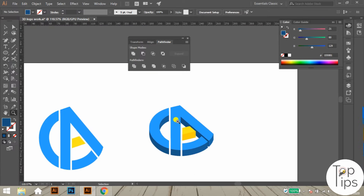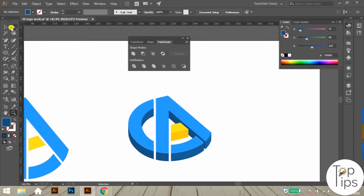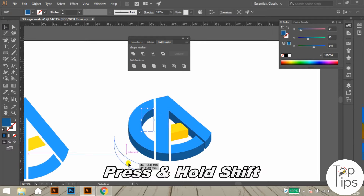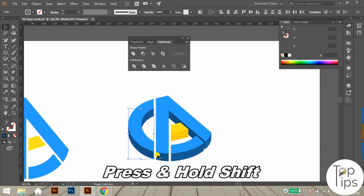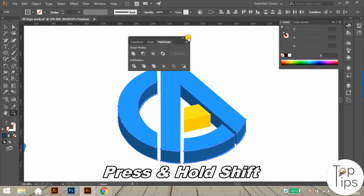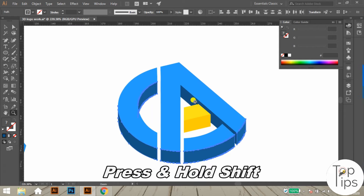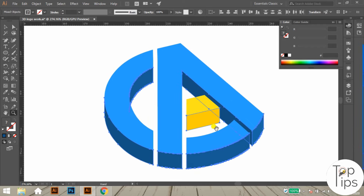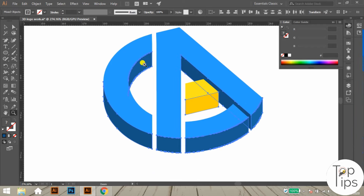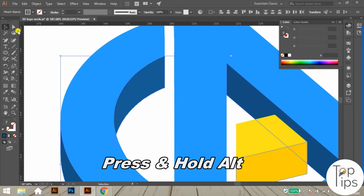The next step is to create the shadow under the 3D logo. For that, we have to select and copy all the 3D portions of the logo. I am selecting all the 3D portions using the selection tool — press and hold Shift while selecting these 3D objects to select them all together.